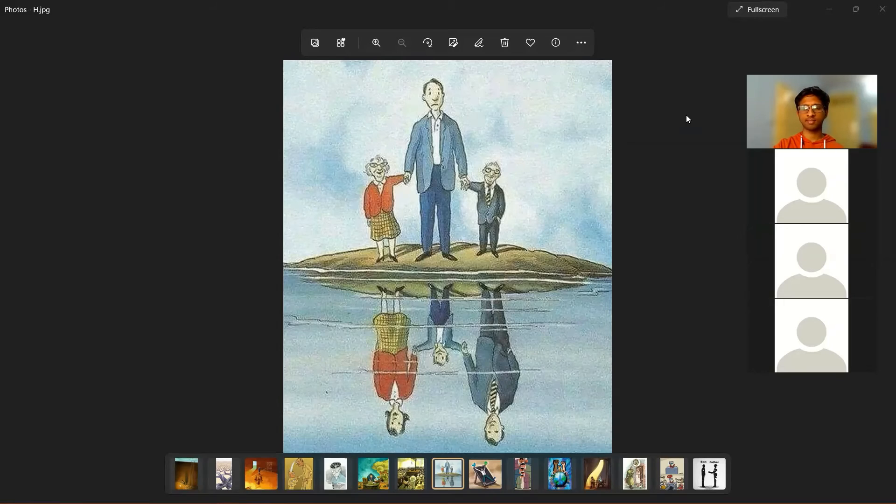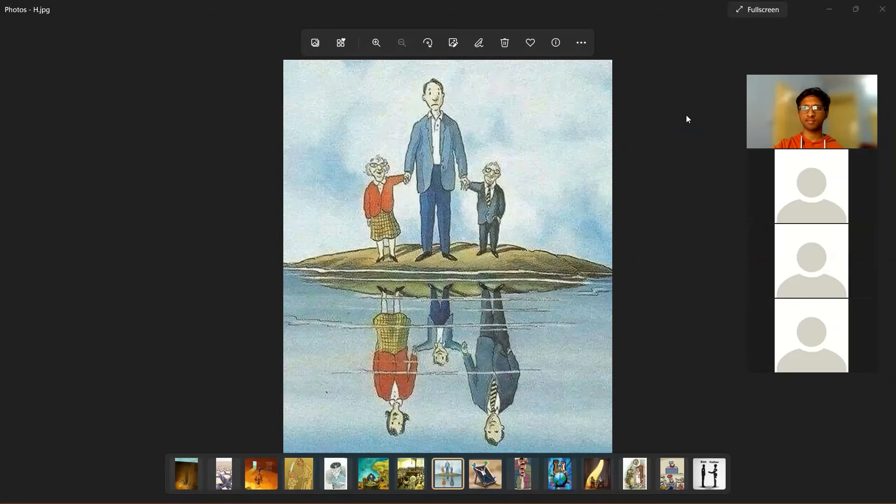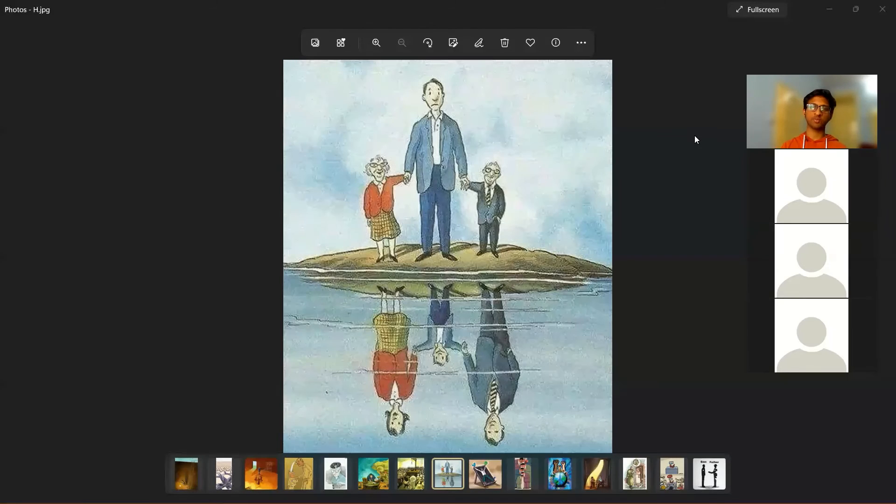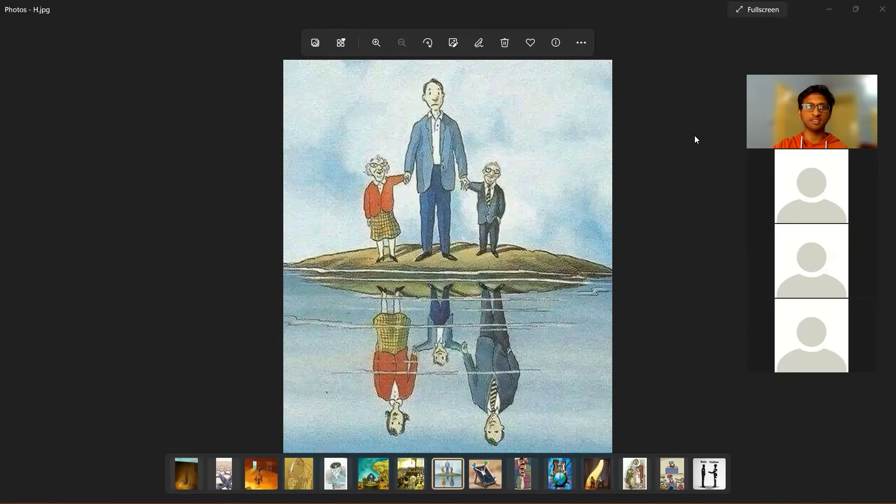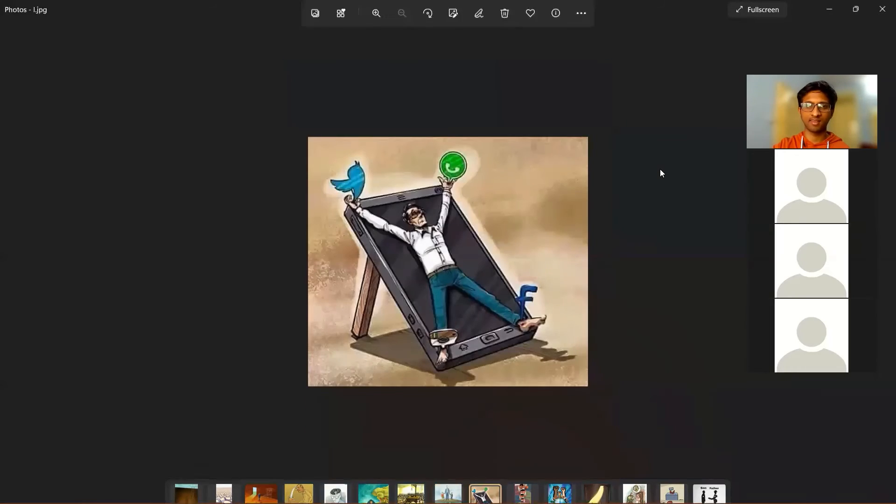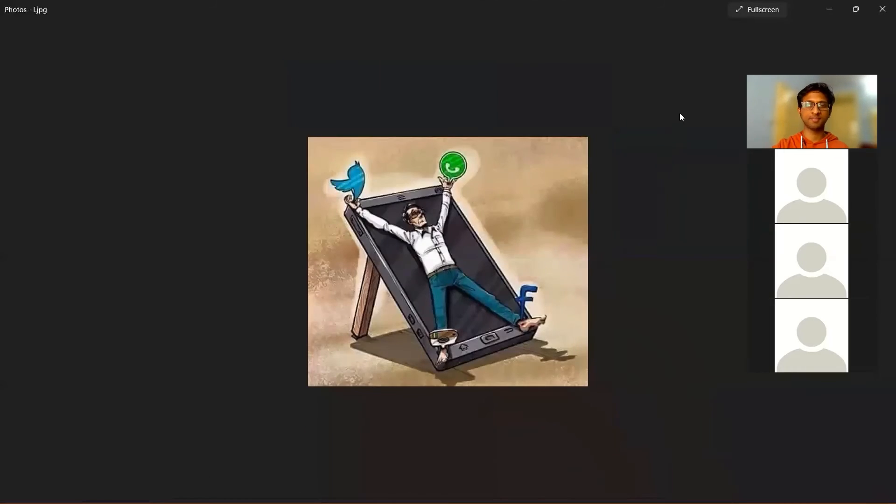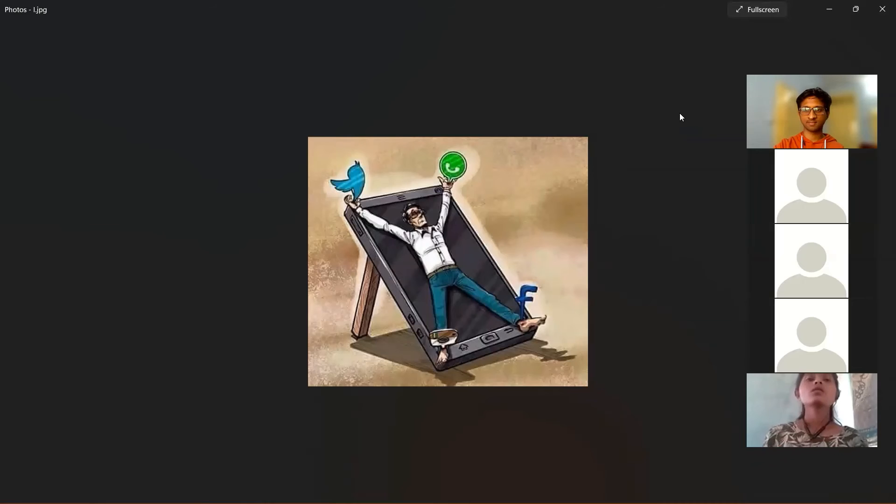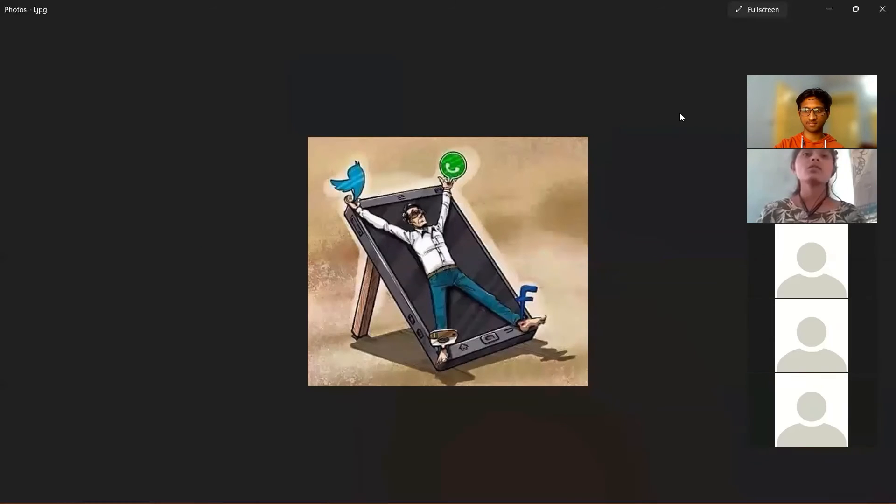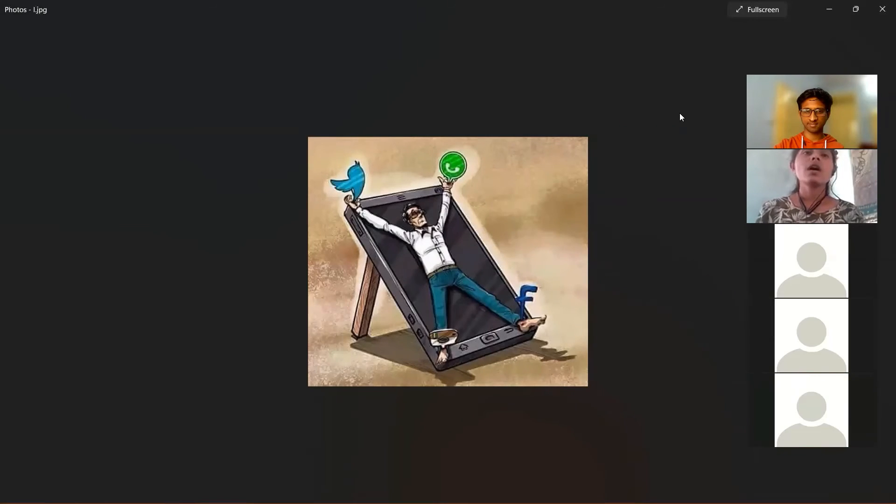Thank you Rupali. Next will be Gunjan who will be describing the next image.